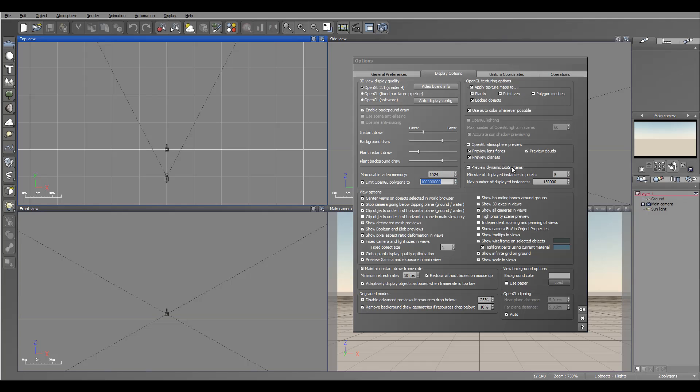Next, right here we have ecosystem preview. Same thing, what normally I do is increase the amount of instances that can be displayed.